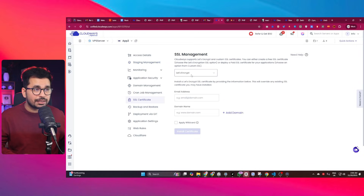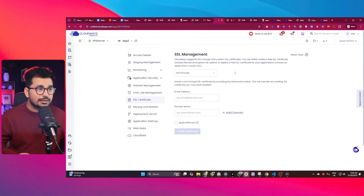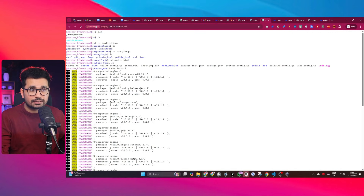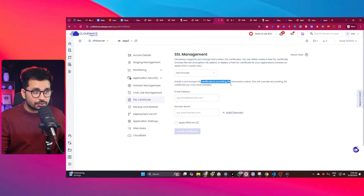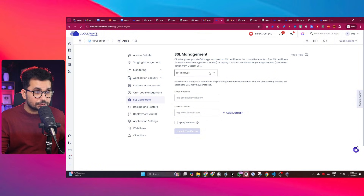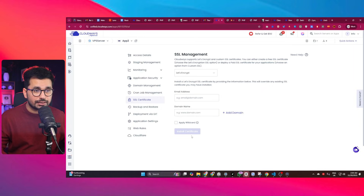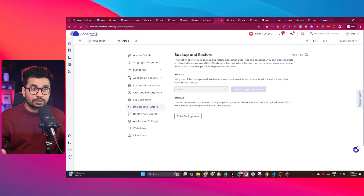There's also an SSL certificate feature. Without it, your website will show as 'Not Secure'. Simply choose the 'Let's Encrypt' option, add your email address and domain name, then click 'Install Certificate' and your SSL certificate will be installed, making your site production-ready.